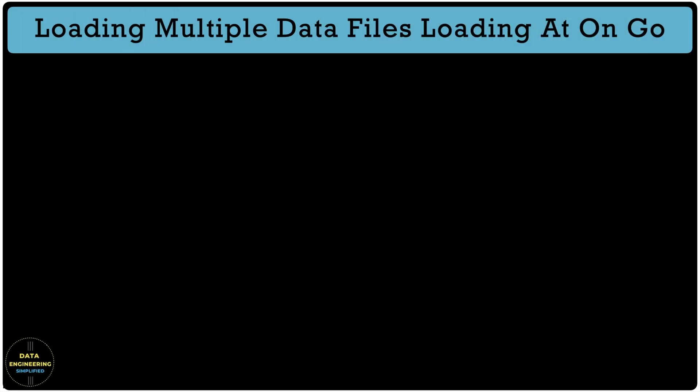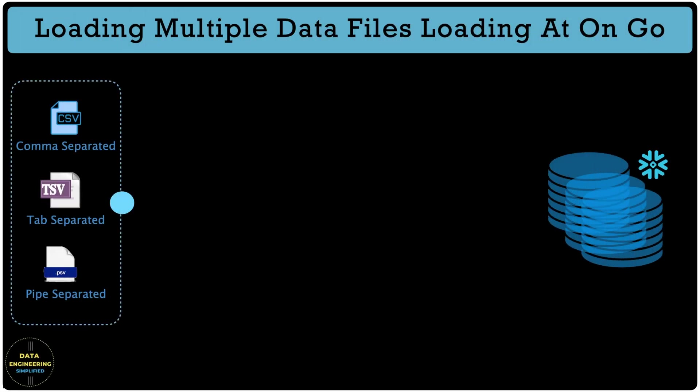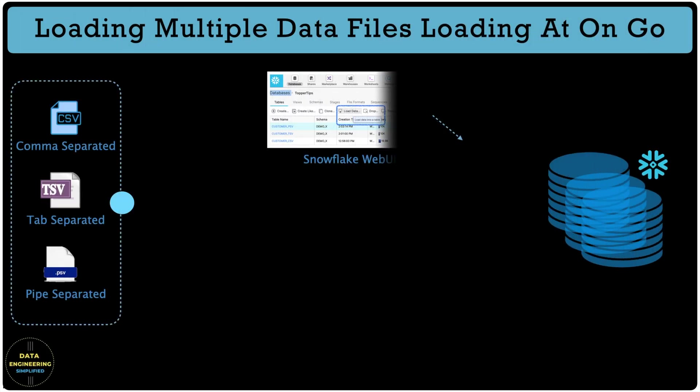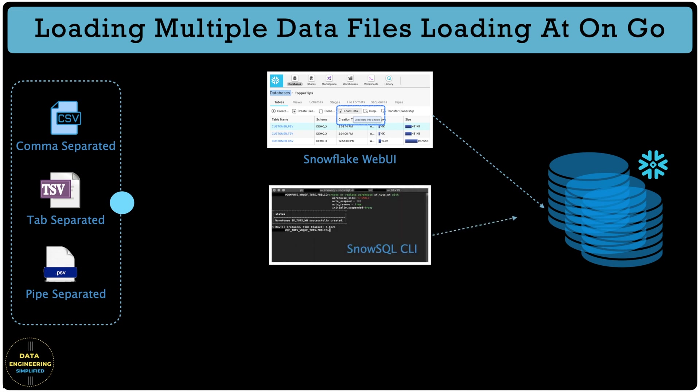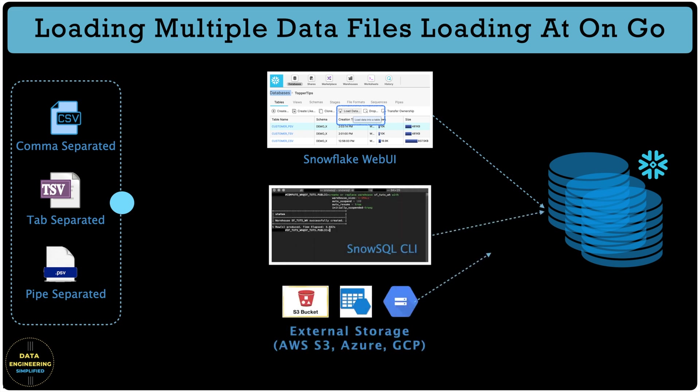Data loading in Snowflake can be done in many different ways. It could be via Snowflake Web UI or via SnowSQL CLI or using external stages like S3.